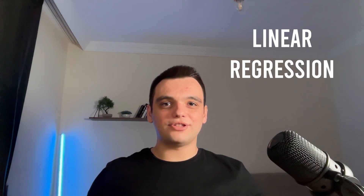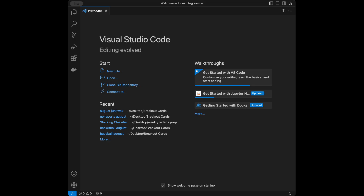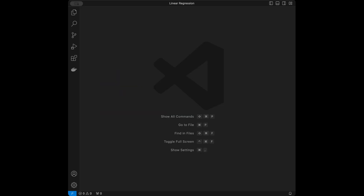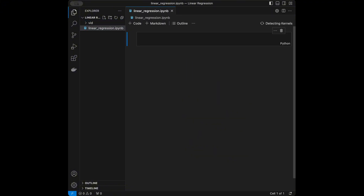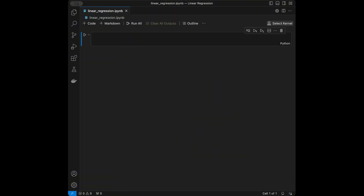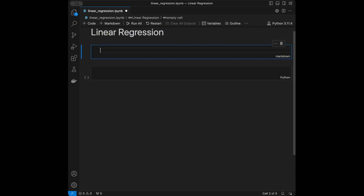Welcome back to a new machine learning tutorial. In this video we are going to talk about linear regression — the theory behind it and then we are going to code it using Python. I'm in VS Code right now, which is the code editor I will be using. I'm going to open a Jupyter notebook called linear_regression.ipynb, select my kernel, and let's get started.